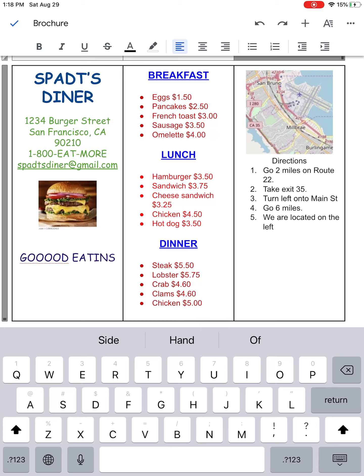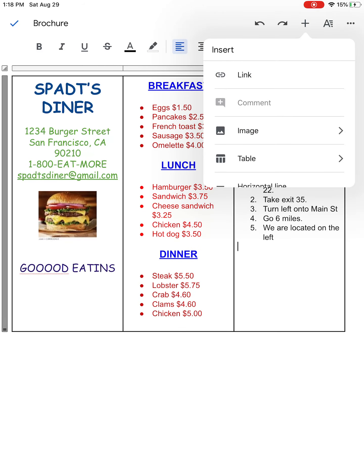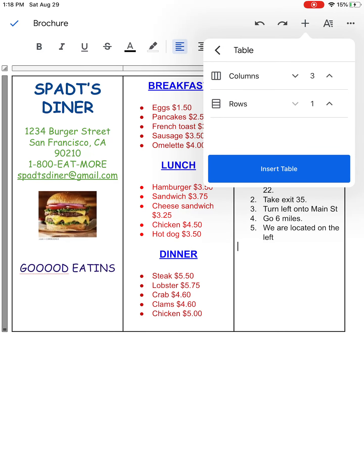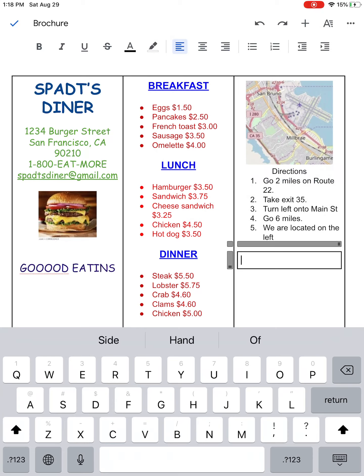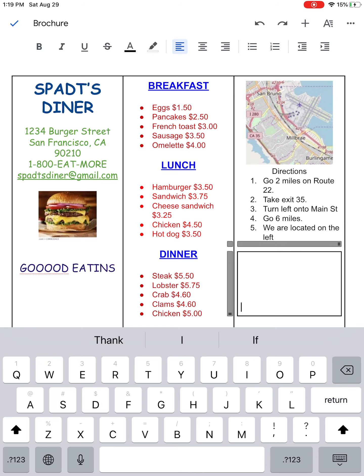The last thing we're going to do is make a coupon so that people will want to buy our products and services — they'll feel like they're getting a sale. We're going to insert another little box inside this table, so we'll hit the plus Table and set it to one column by one row, then click Insert. I'm going to click Return to make this into a bigger box.